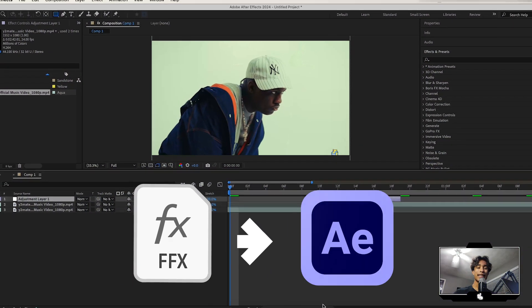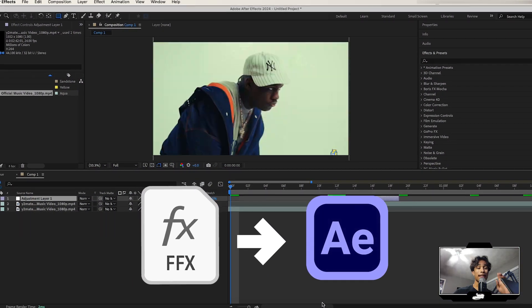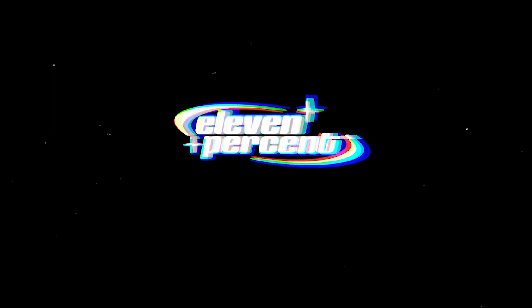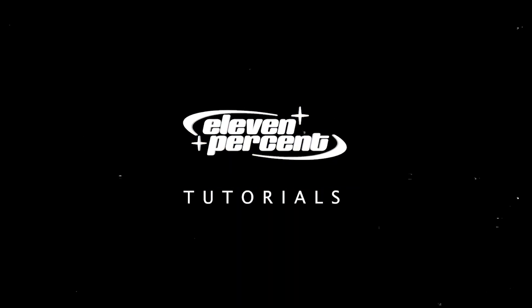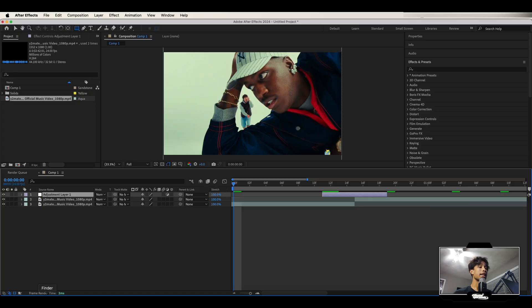Right now I'm going to teach you how you can import presets inside of After Effects. Let's go. It's the same on Apples and Windows by the way.